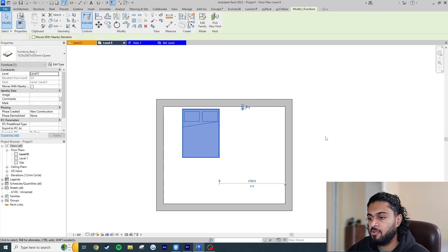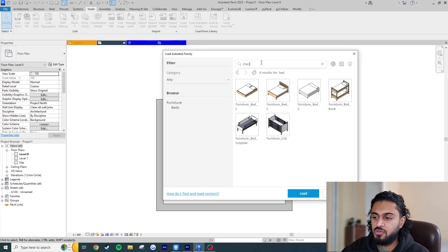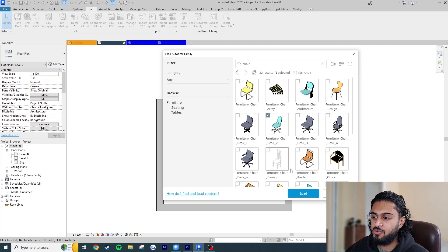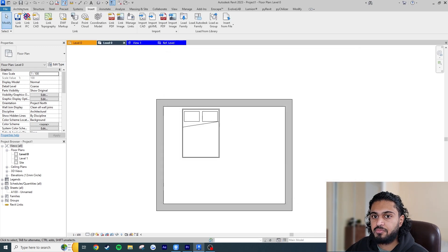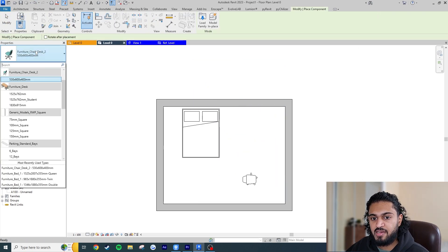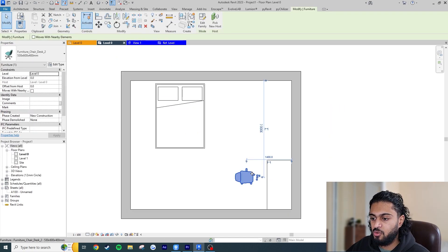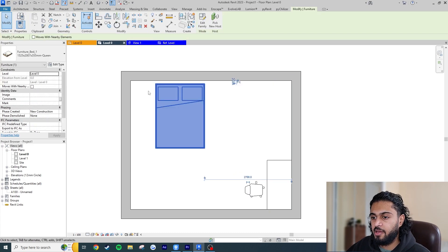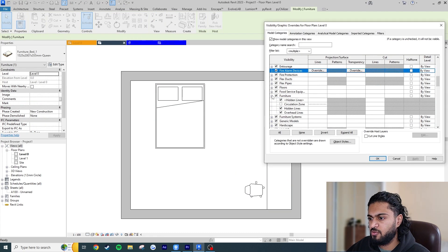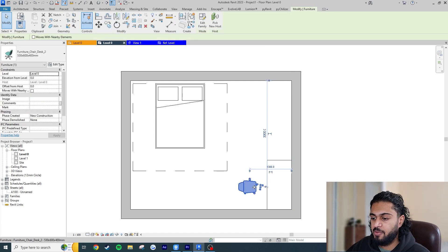Let's add a circulation zone to another family — this time a chair. Go to Insert > Load Autodesk Family and choose a circular spinning chair. Place it via Architecture > Component against the wall, and we've also got a desk loaded in the project. Now we want a circulation zone or marking around the chair — a circumference to make sure the person has enough space when spinning.